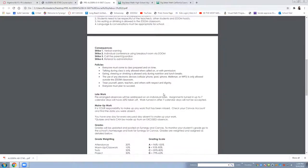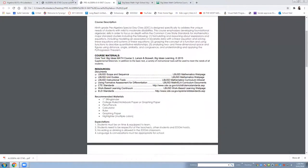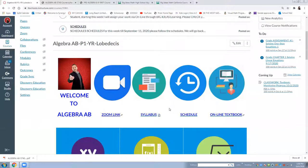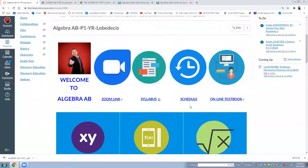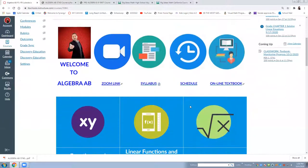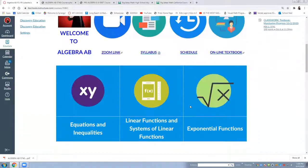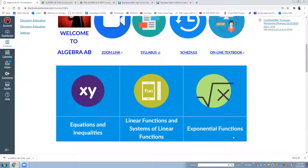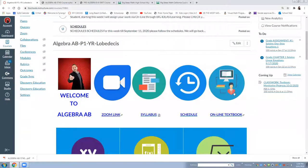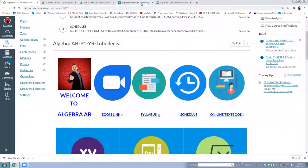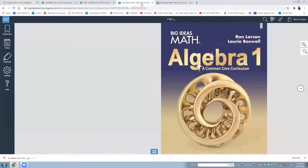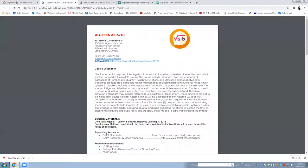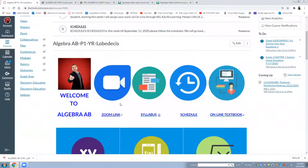What they're going to learn in algebra AB there are only three units. Algebra AB is divided into three units: equation and inequalities, linear equation and system linear equation, and exponential functions. The textbook they're going to use for that one is when they click this one it will show this. This is the textbook they need to use and they need to have.